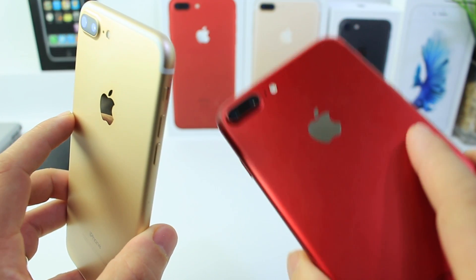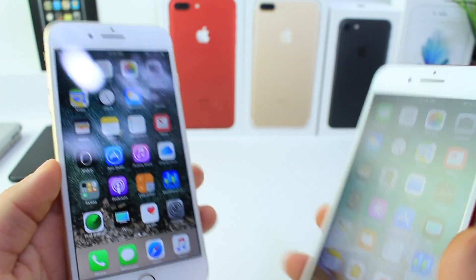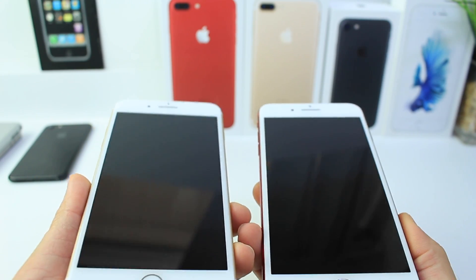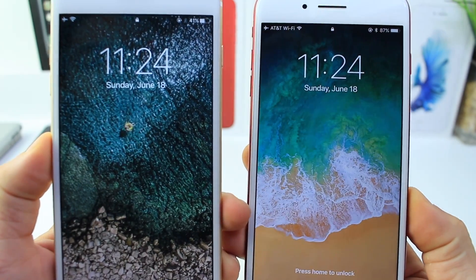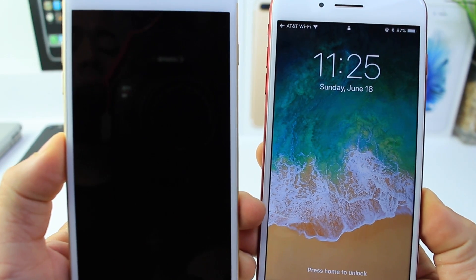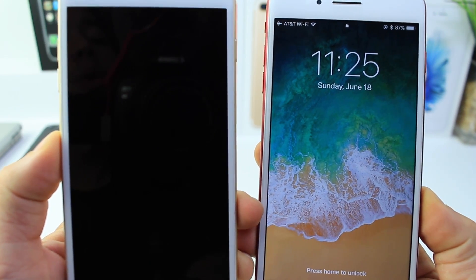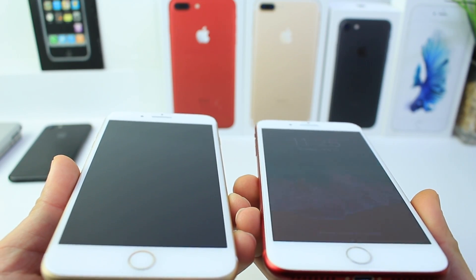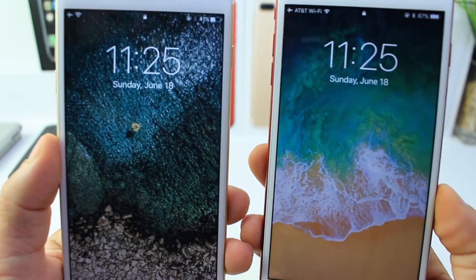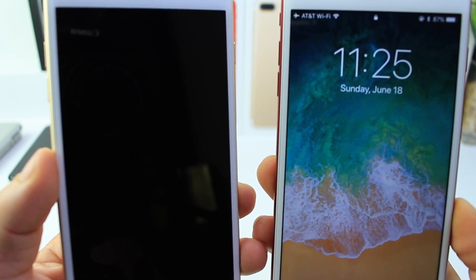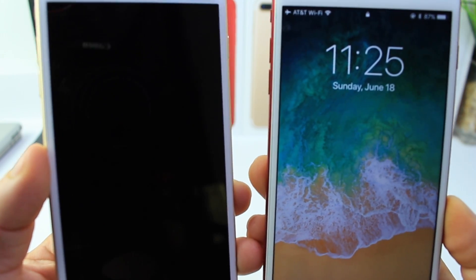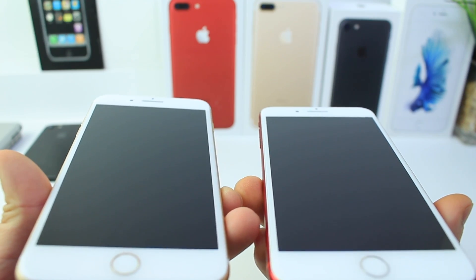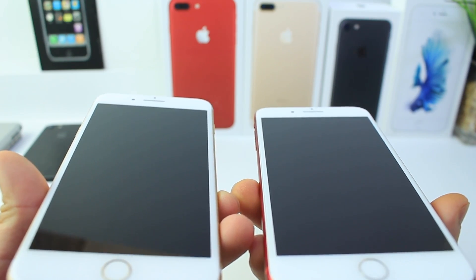iOS 11 is on the red iPhone 7 Plus, iOS 10 is on the gold version. The first thing I want to show you is rise to wake — where you lift your device and it wakes. See here on iOS 10 how it dims really quickly, whereas iOS 11 stays on until you put your device back down, then it'll dim. This is very useful because iOS 10 doesn't give you enough time to see your notifications, while iOS 11 only dims the screen once the device is back down.